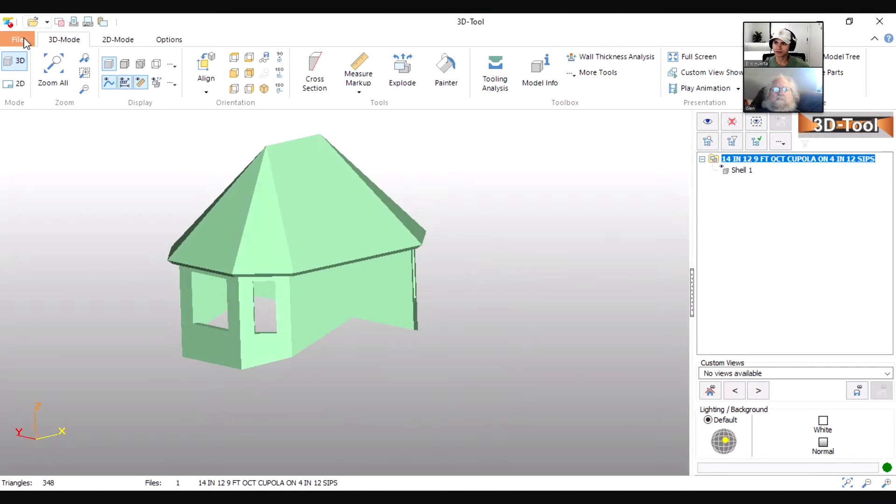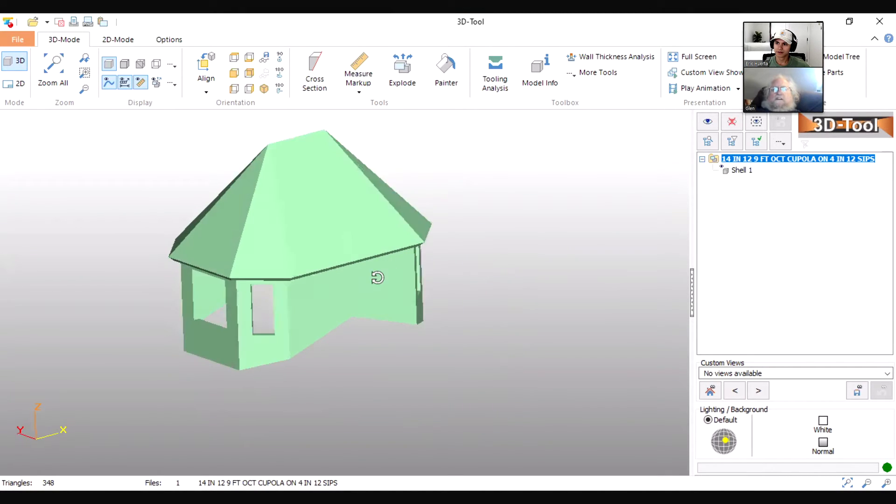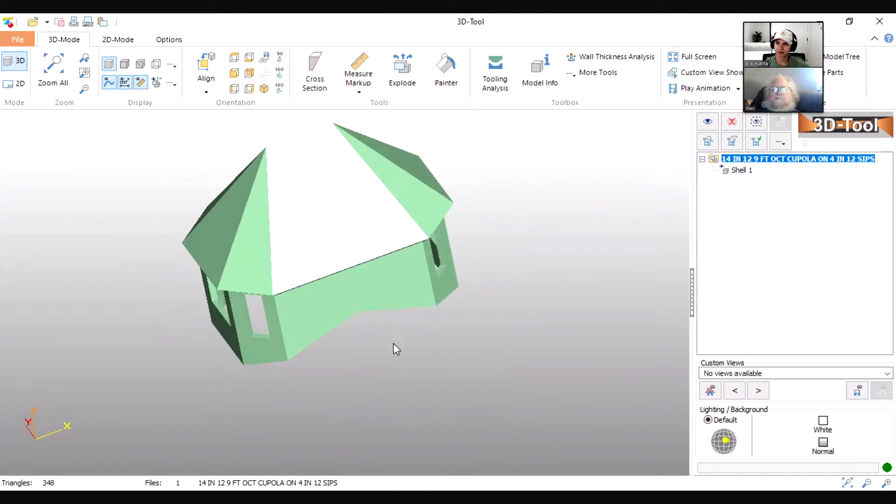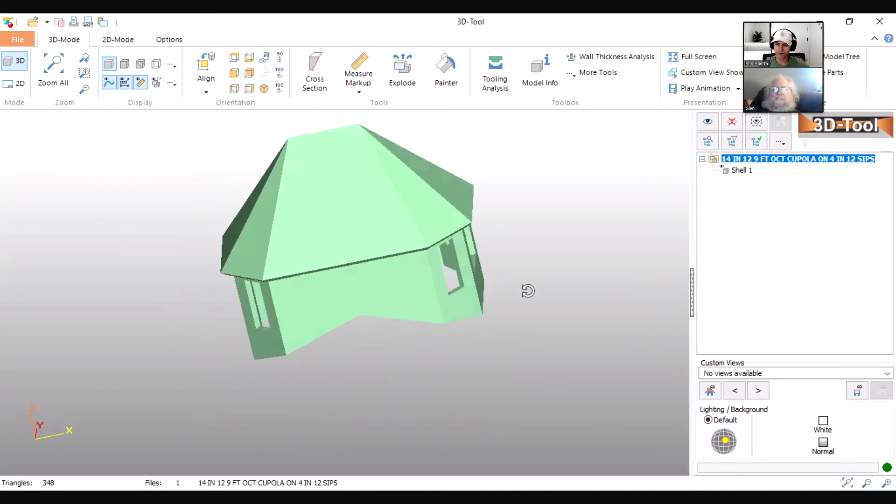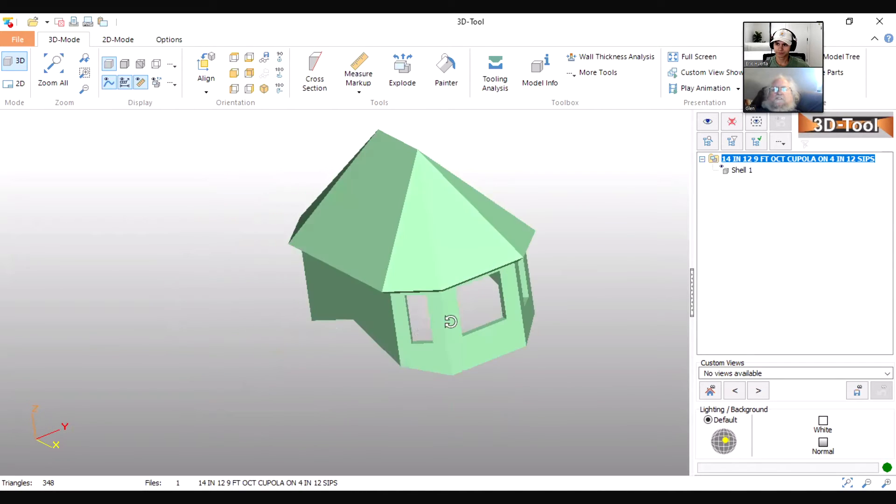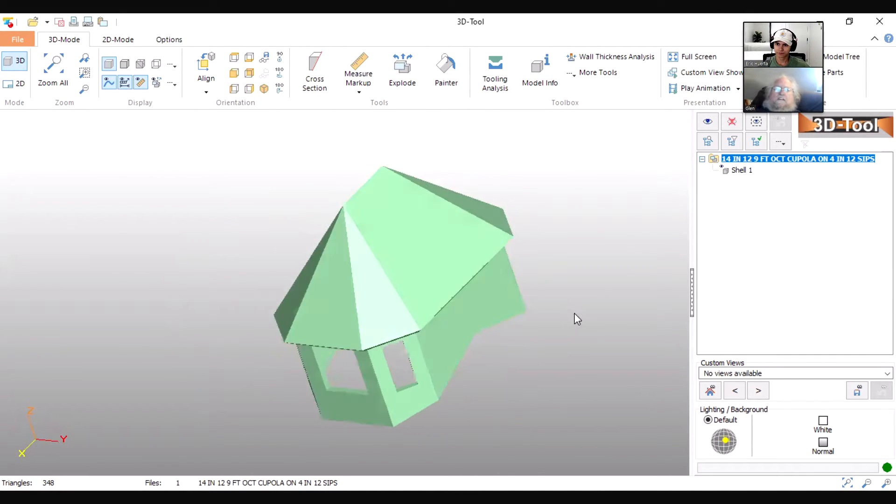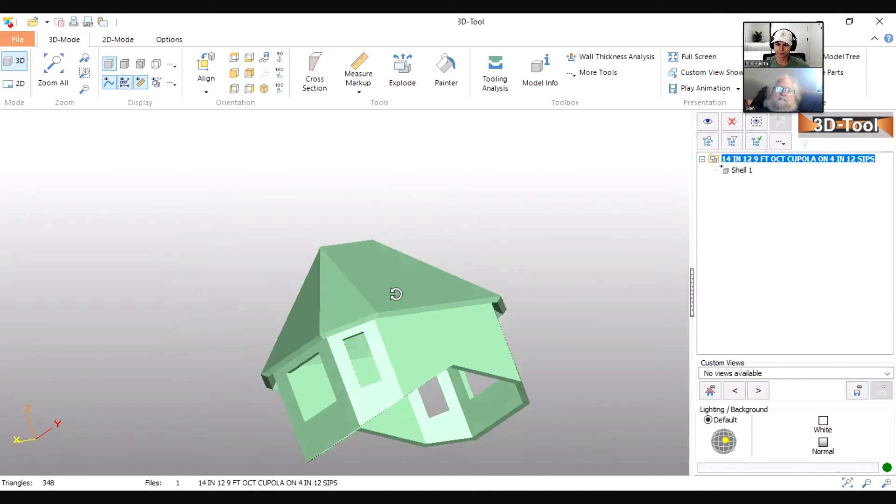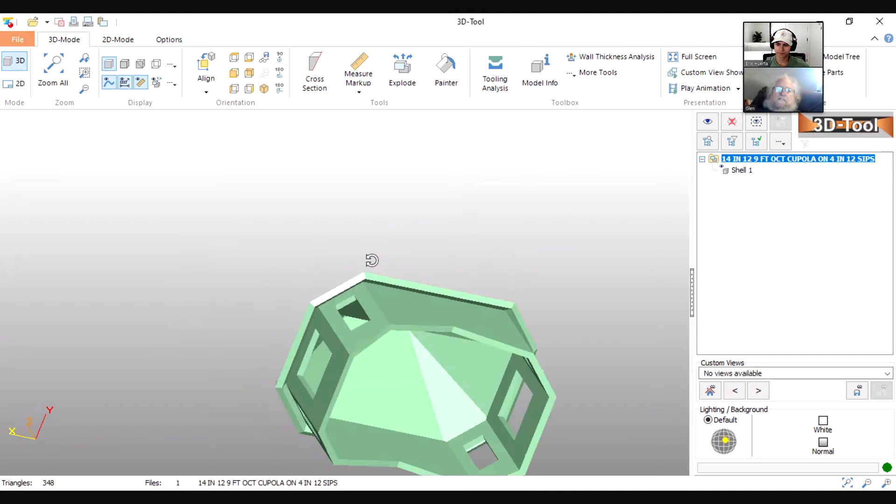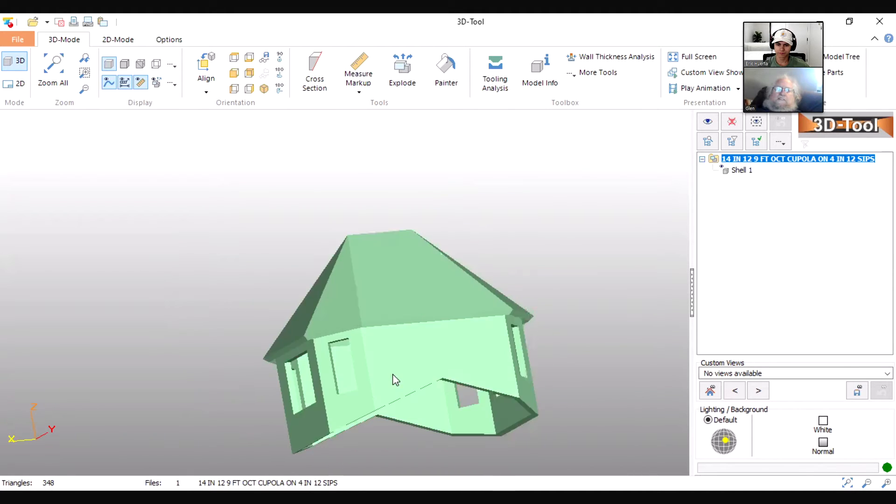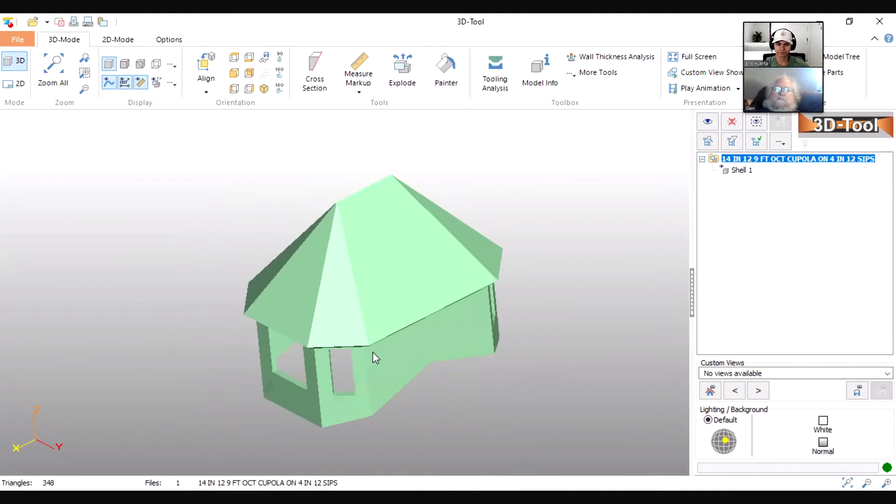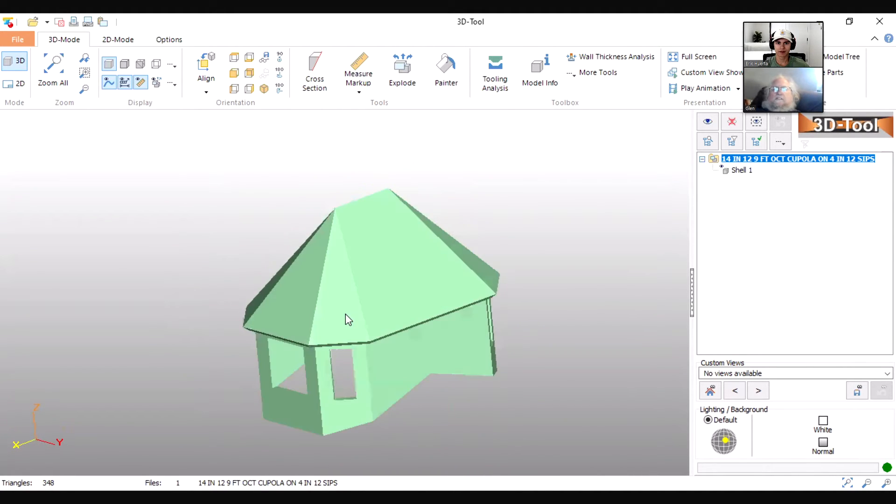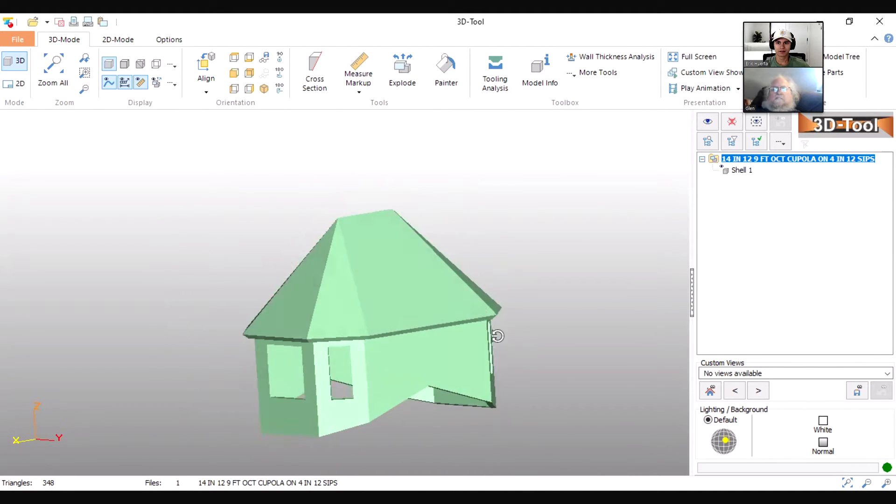All right, and we've got all sorts of experimentation to do with these SIPs panels, but I think it's worth doing. I think it's worth looking at.